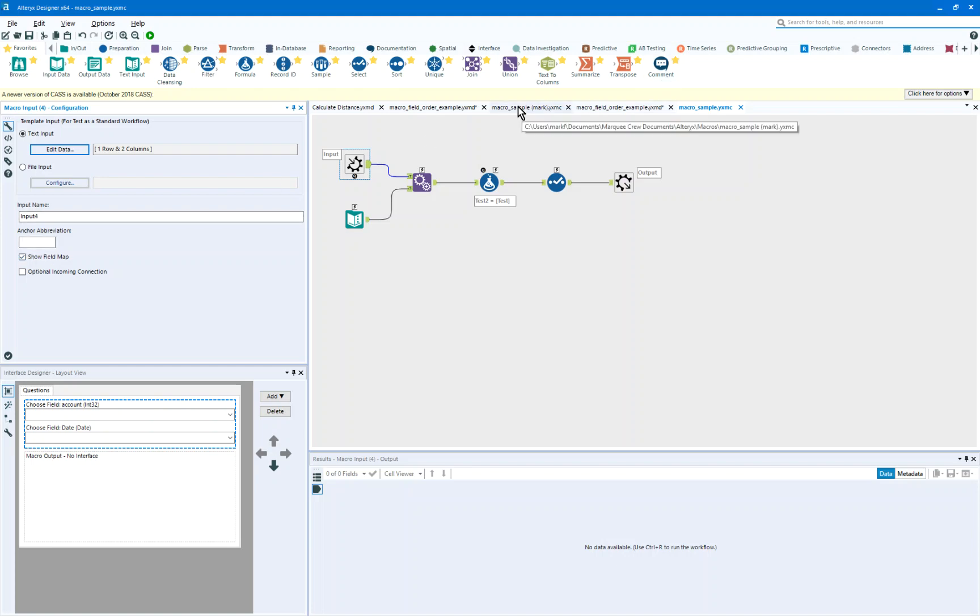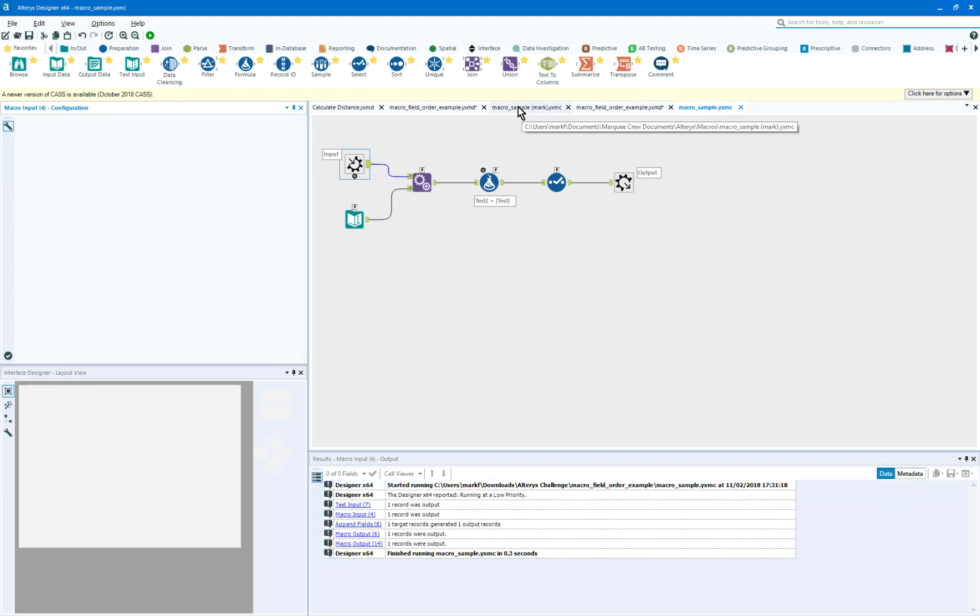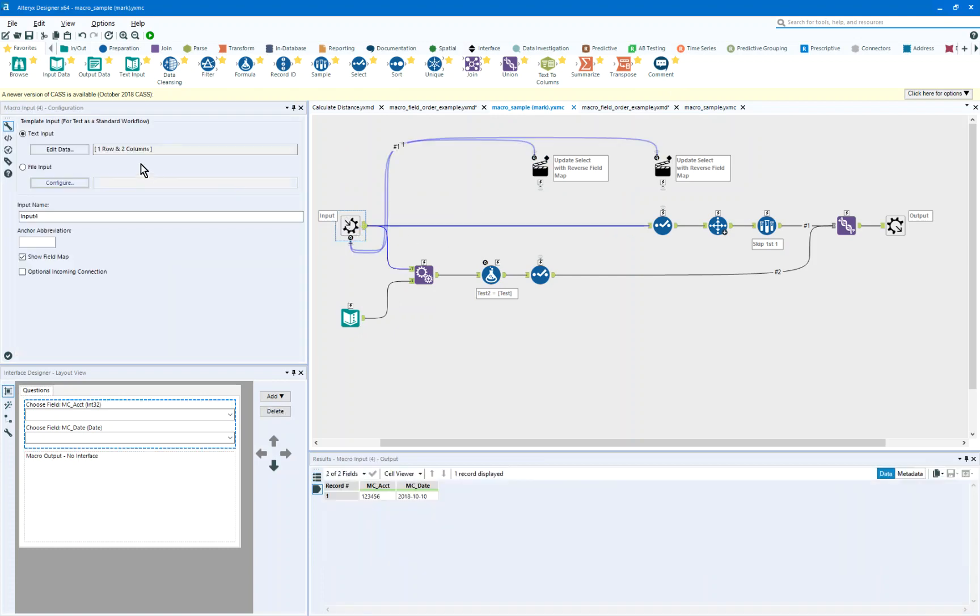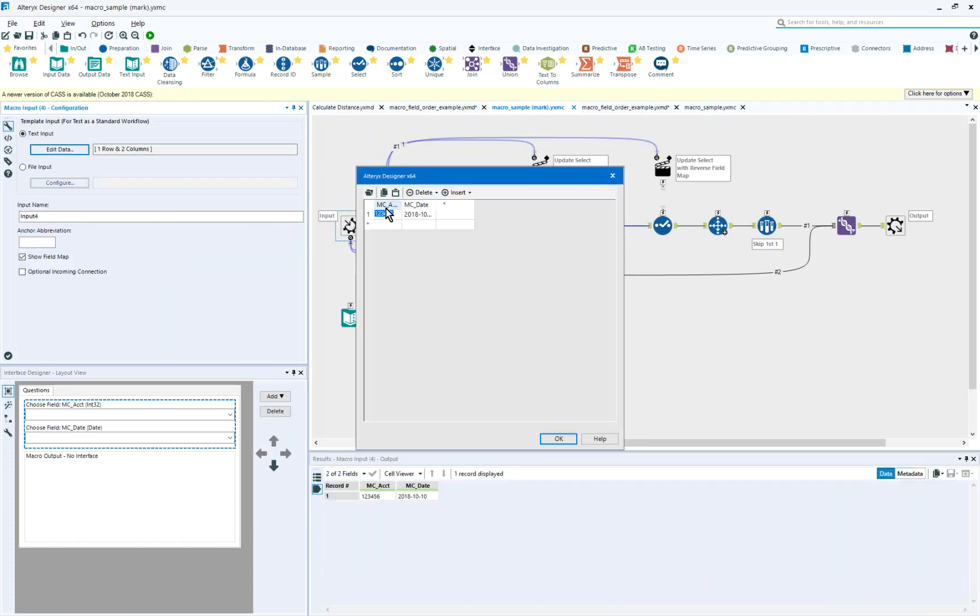So we're going to come to the macro that I've constructed, and I've got that input. And what I've done is I put an MC underscore. It could just be underscore account underscore, or underscore date underscore, something to be able to be different from any expected input.